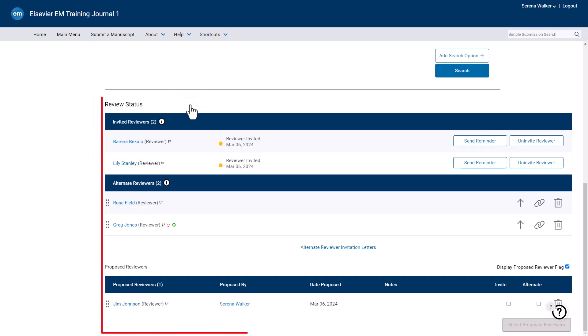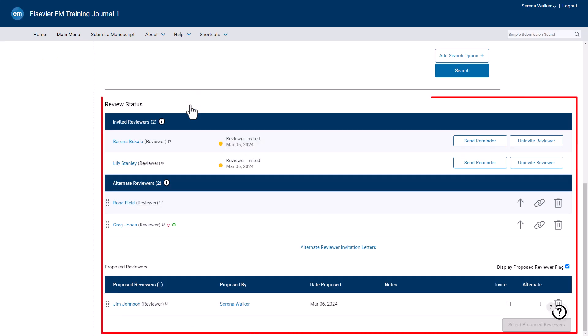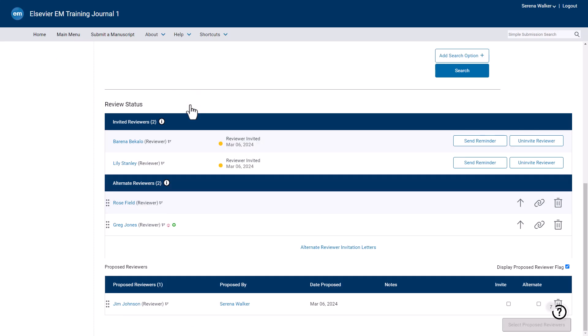The Review Status section of the Reviewer Selection Summary screen displays all invited, alternate, or proposed reviewers. The alternate reviewer at the top of the list will be the first to be invited if needed. The list of alternate reviewers can be reordered by dragging and dropping the name.